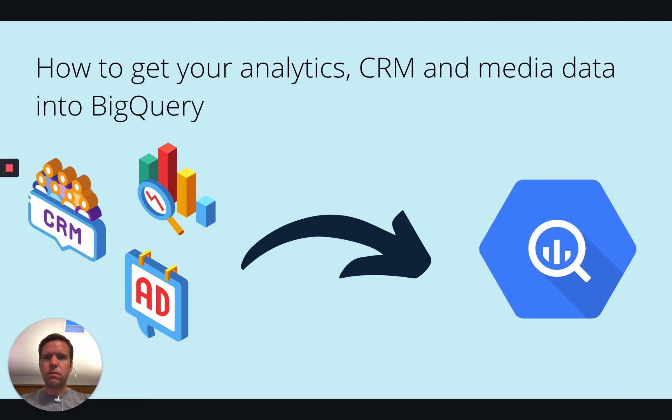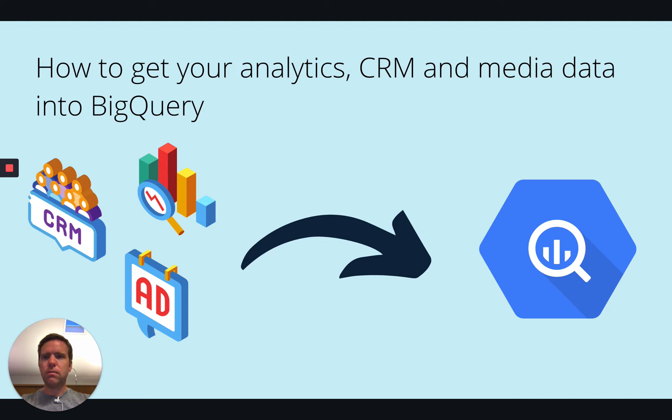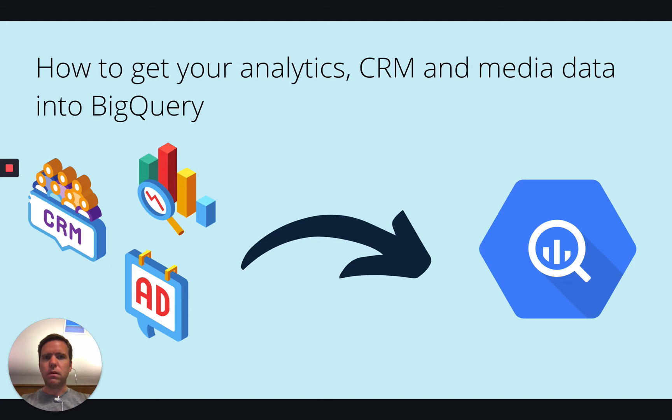Hello. Today I'm gonna record a short tutorial on how you can get all your analytics, CRM and media data into Google BigQuery. There's a couple of steps involved. The main focus will be around the data pipelines to BigQuery. So let's start.